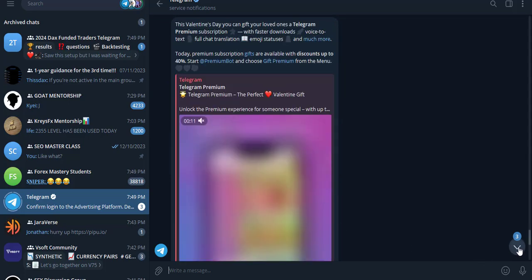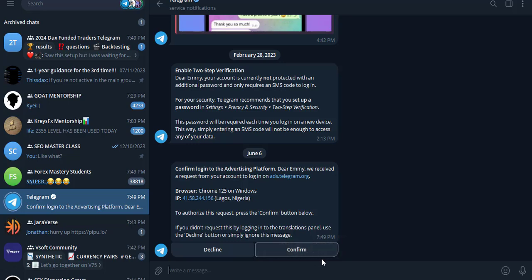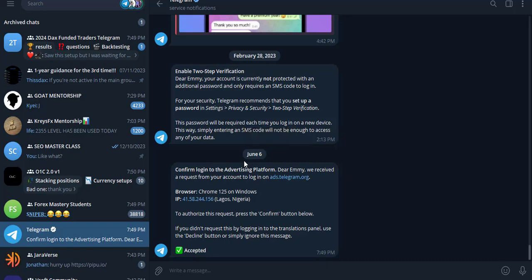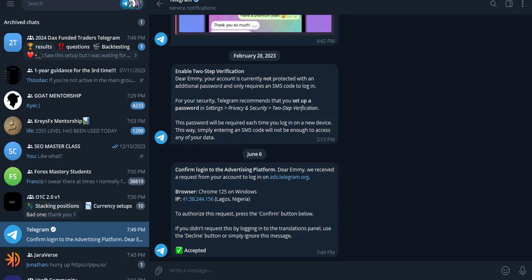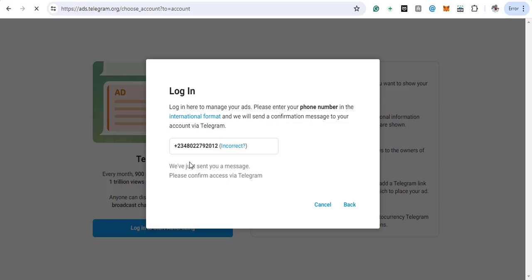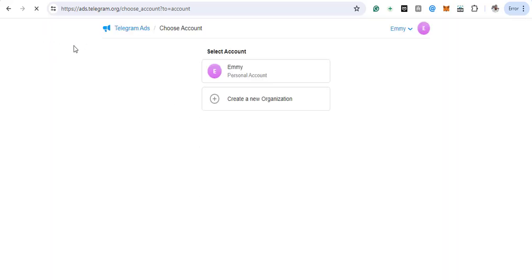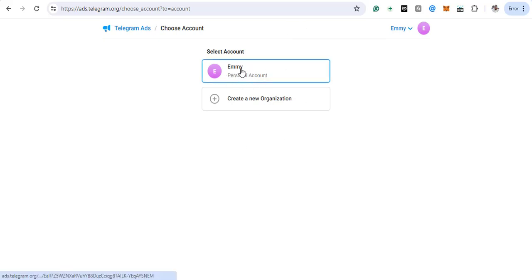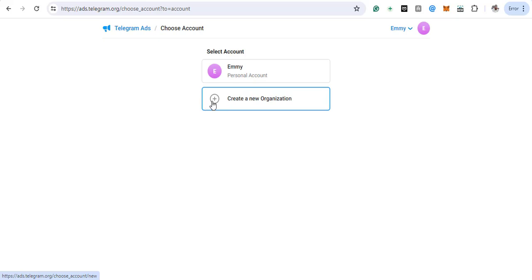Come to the message in Telegram. It says 'Confirm login to advertising platform.' You'll receive this request — just look at it. I'm in Lagos, Nigeria. All you have to do is click Confirm. Once accepted, go back to the page and wait for it to refresh. It will take you to the dashboard page where you can see your account and go ahead to create your organization.